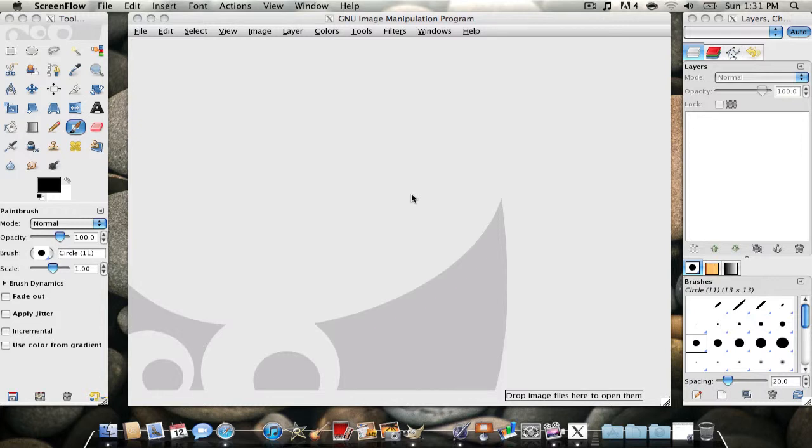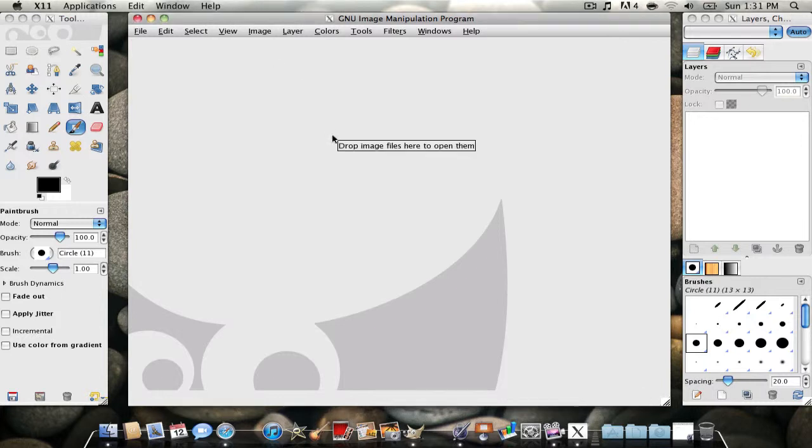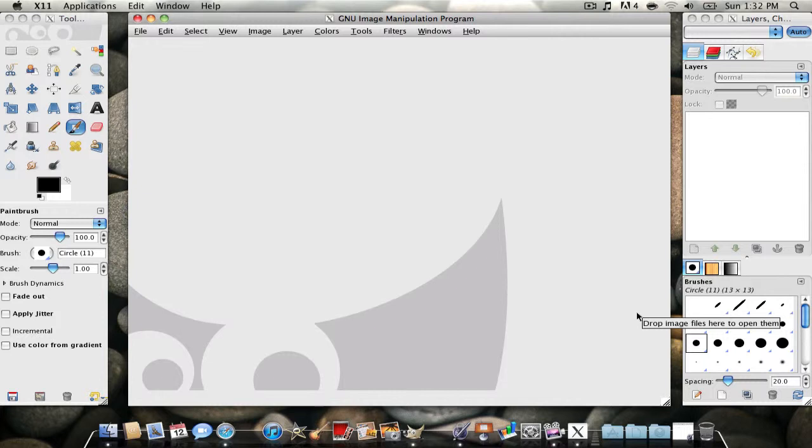Hey guys, what's up? Macman here, and I just came out with a video on how to download GIMP, which is what is on the screen right now. So if you want to download it, go check that out.